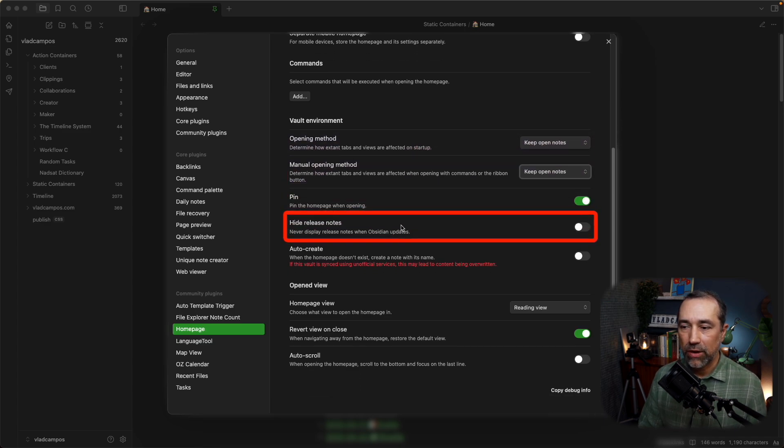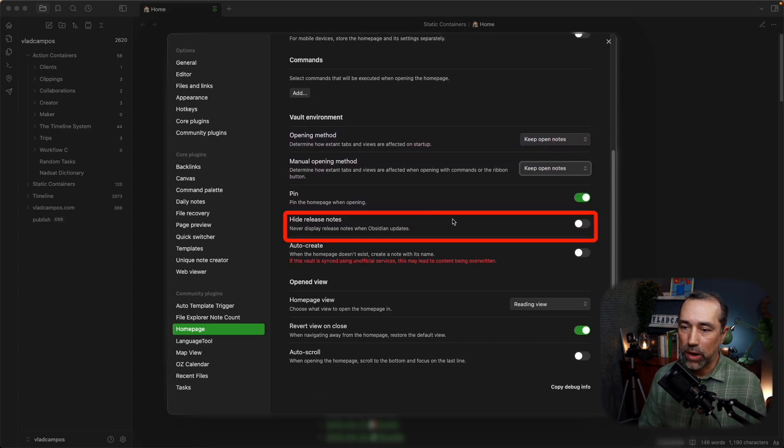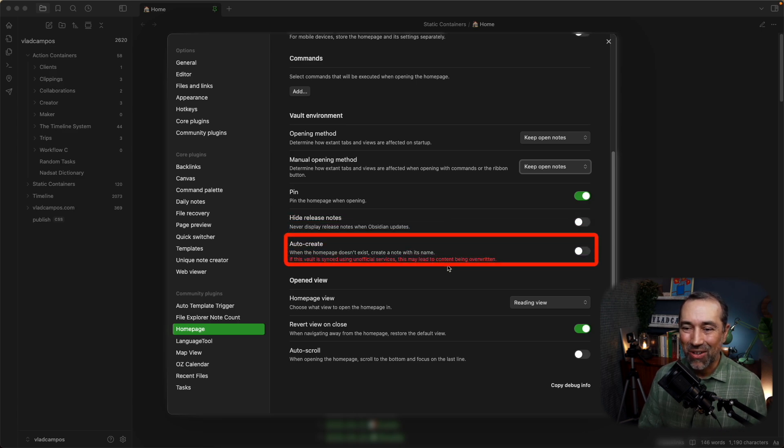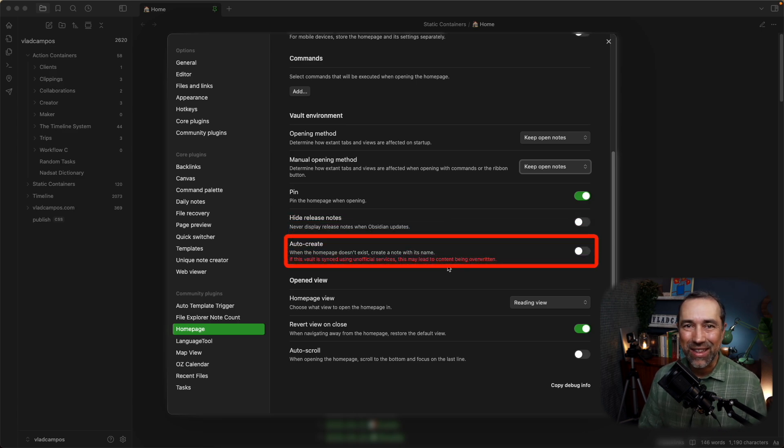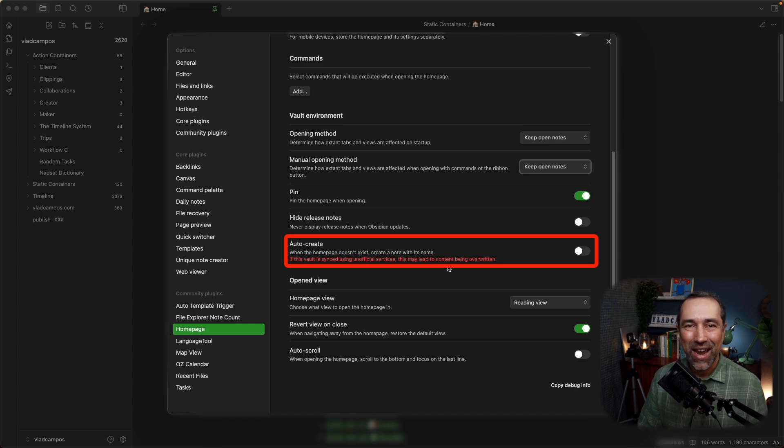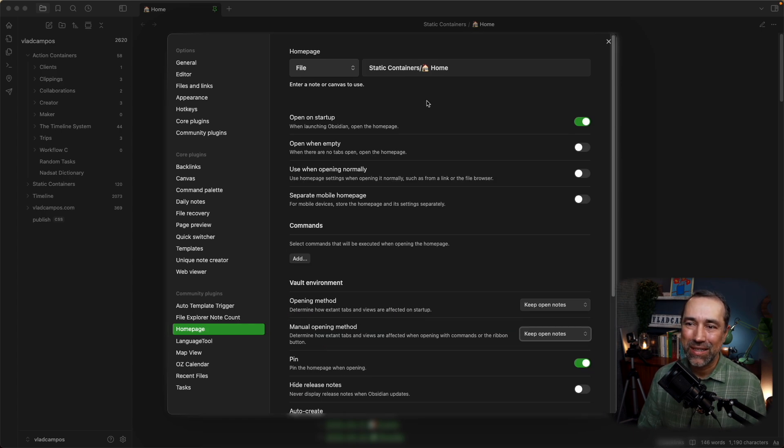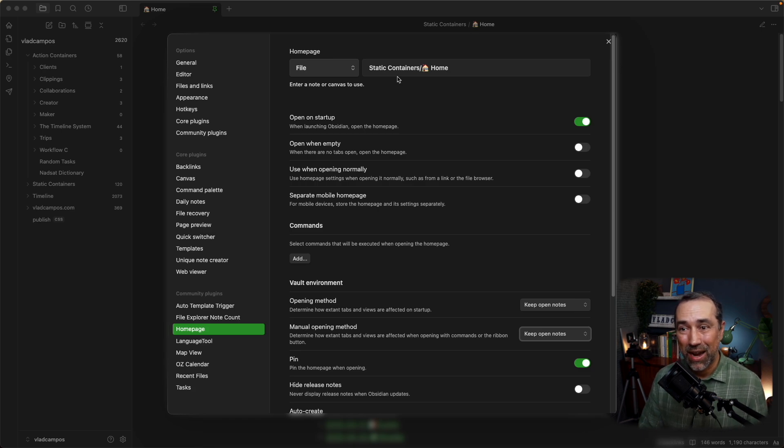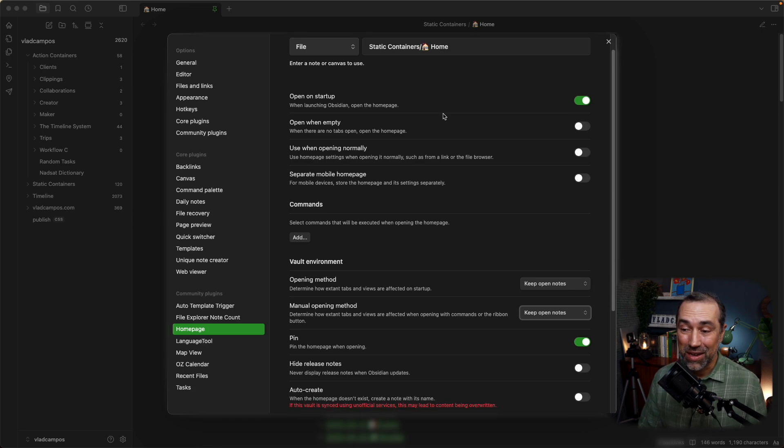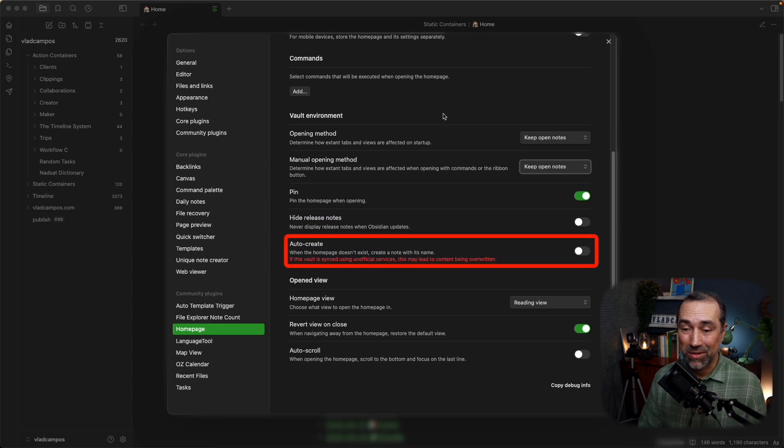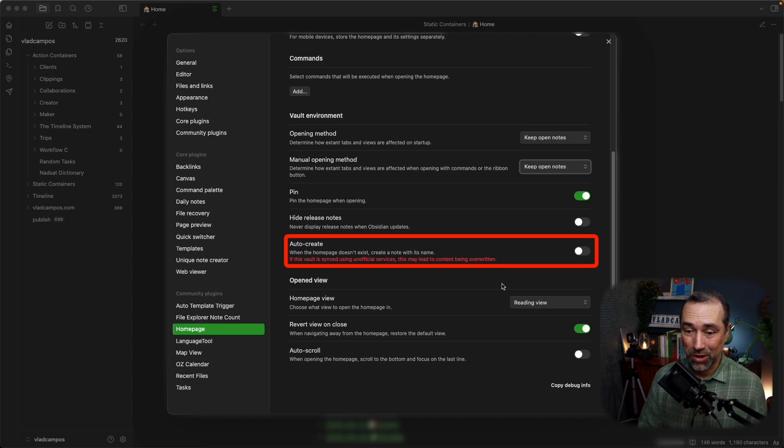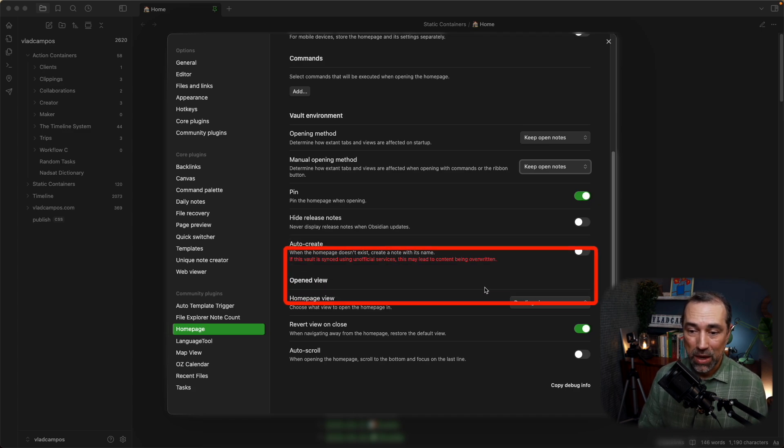Hide release notes. No, I want to see the release notes. Auto-create. Also, I don't want this auto-creating a homepage because, like I said, sometimes I change things. This was inside my action containers and now it's inside my static containers. I don't want it to create a new homepage just because I decided to change it to another place or rename it, whatever.